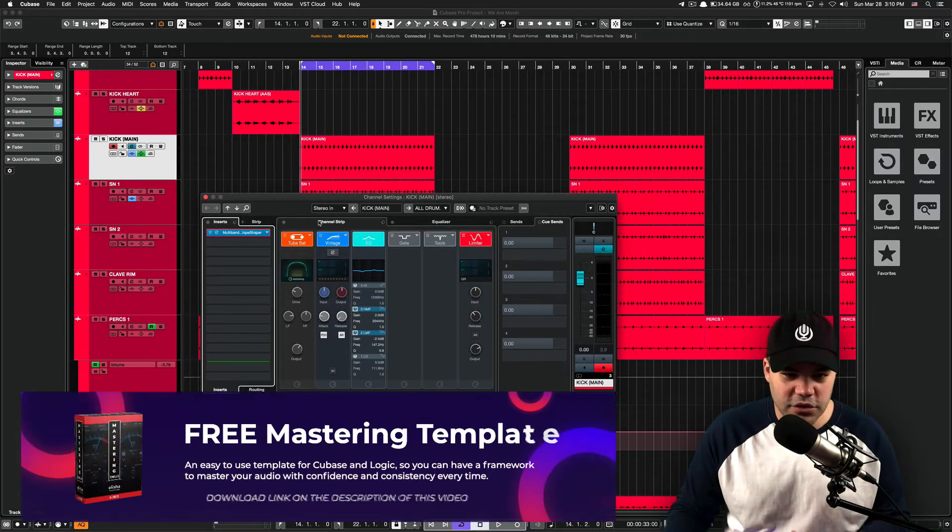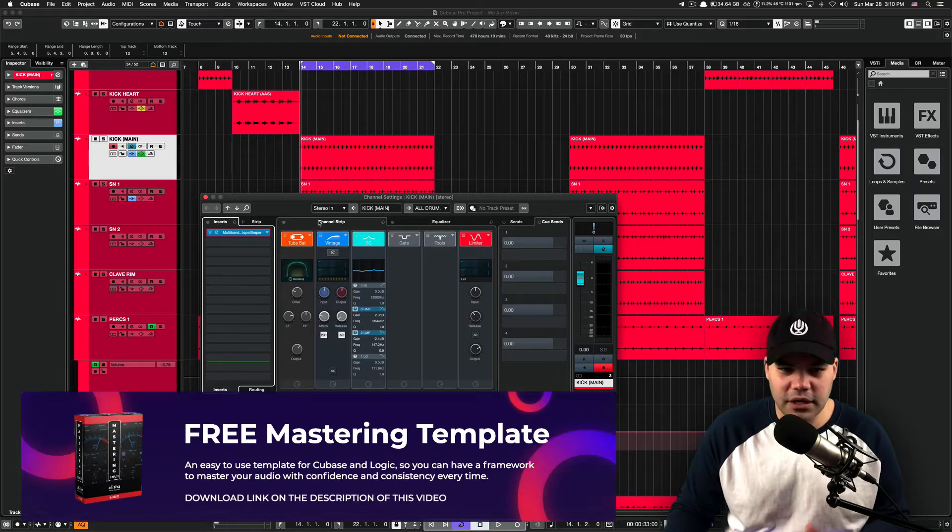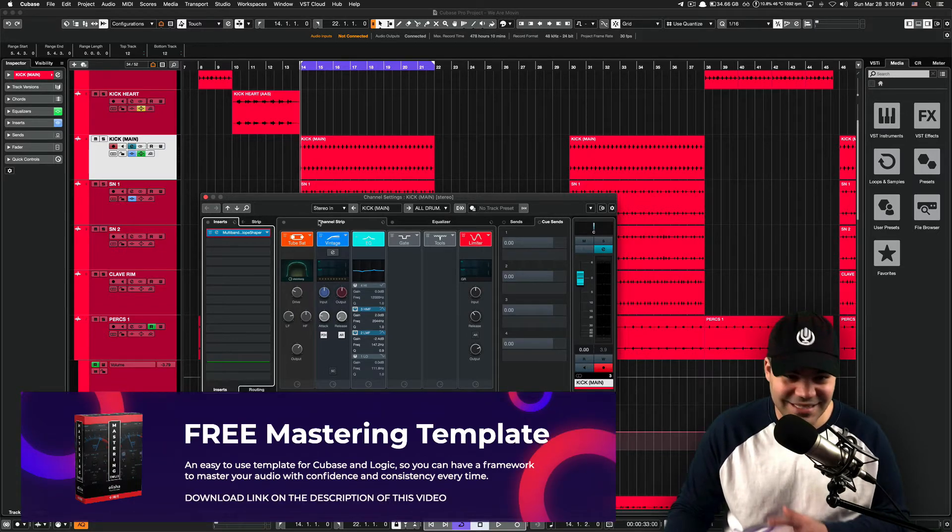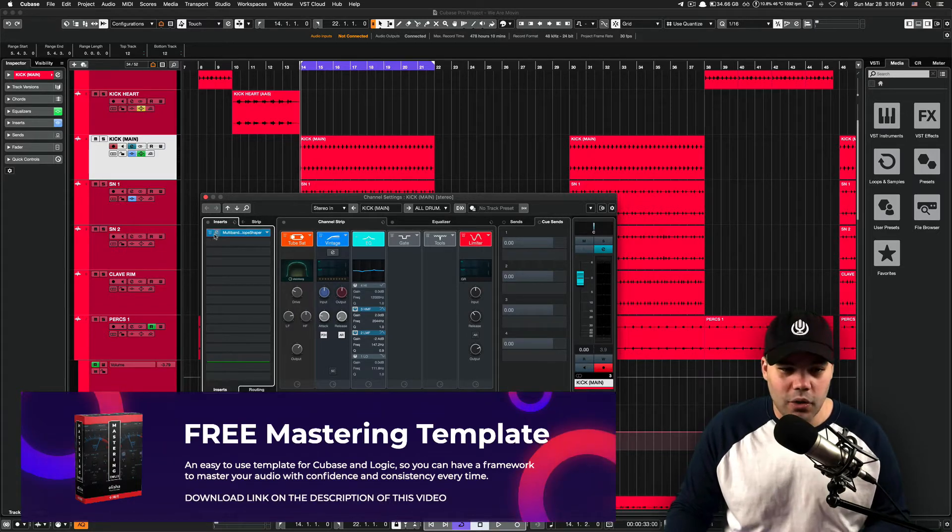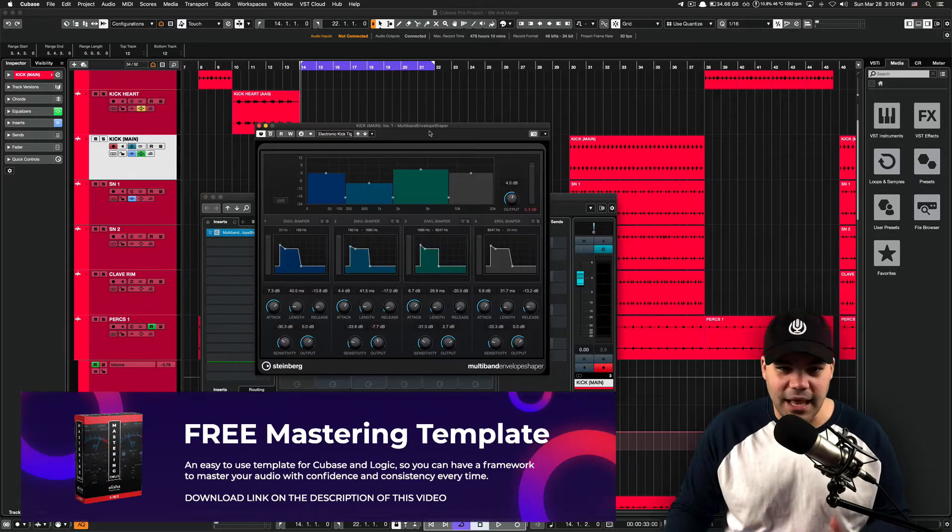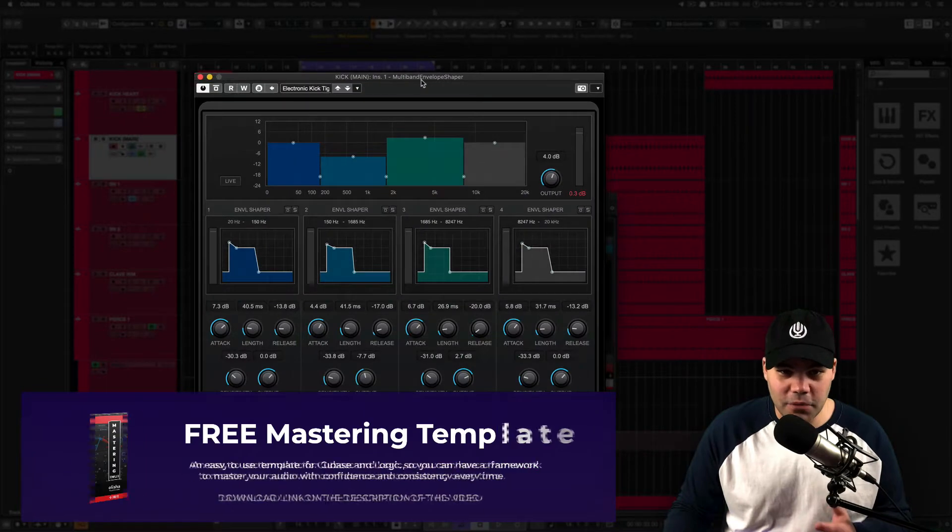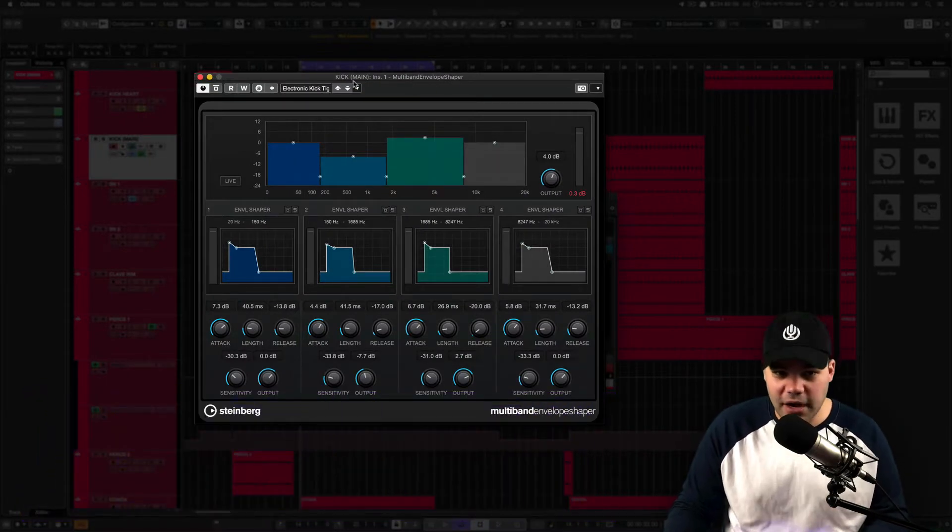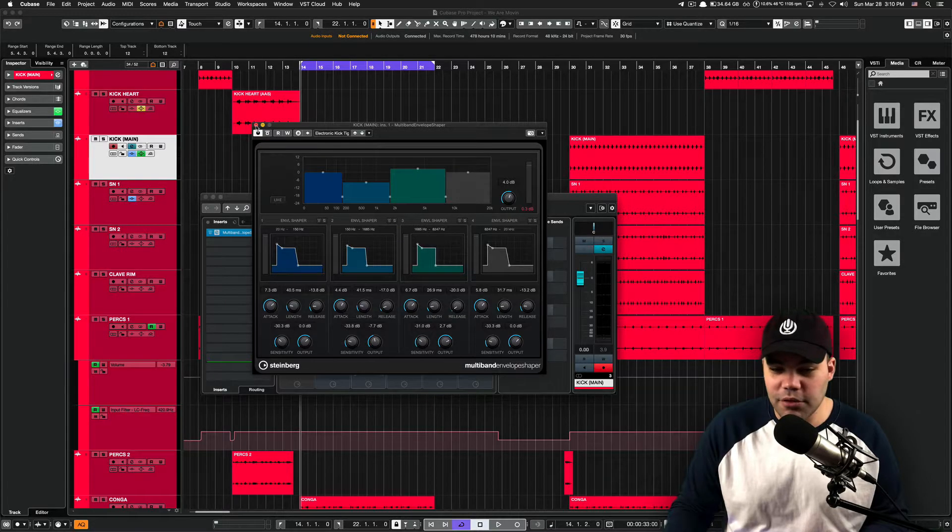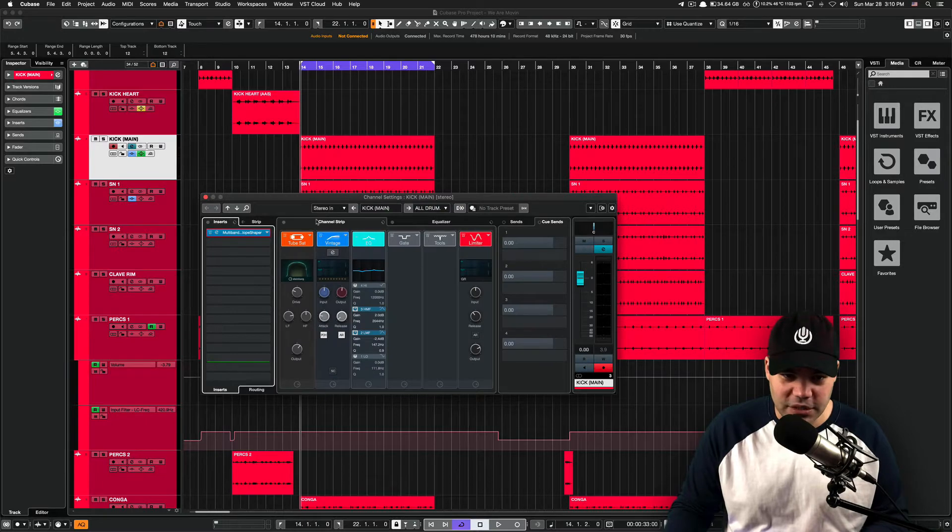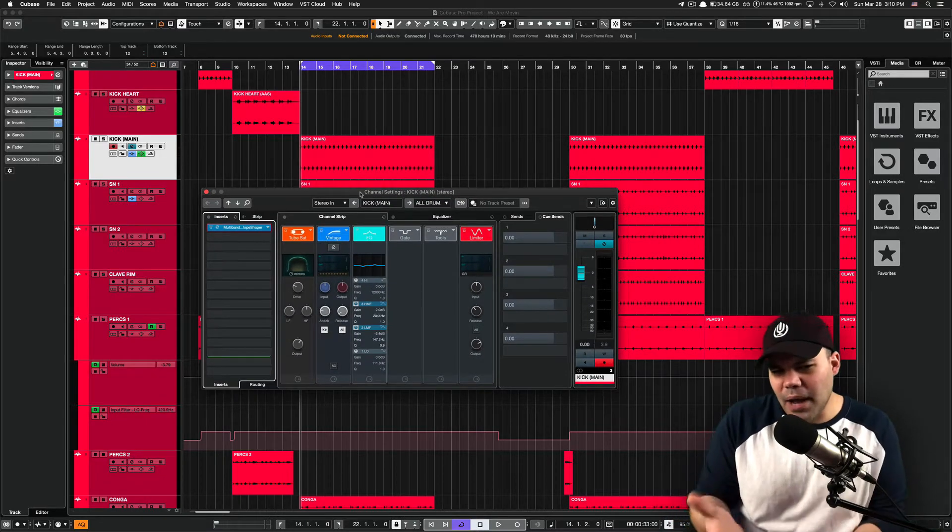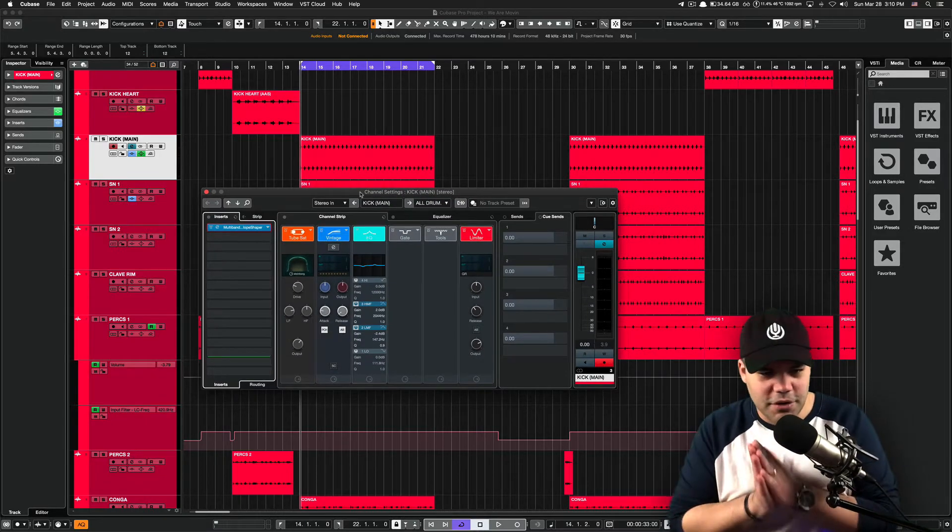There's a lot of Cubase users that actually don't even know the channel strip exists or plugins like this one, the multi-band envelope shaper exists. And quite frankly, they're really, really powerful as well.